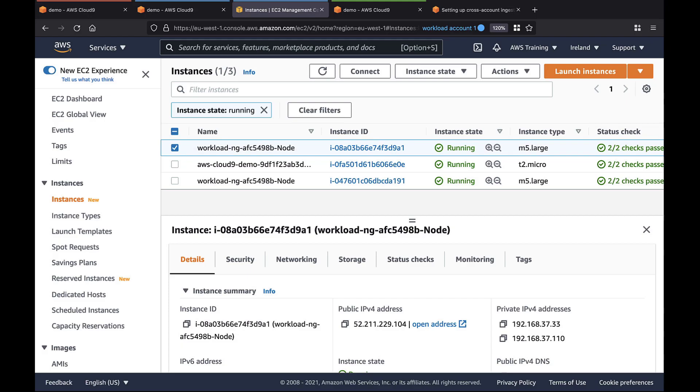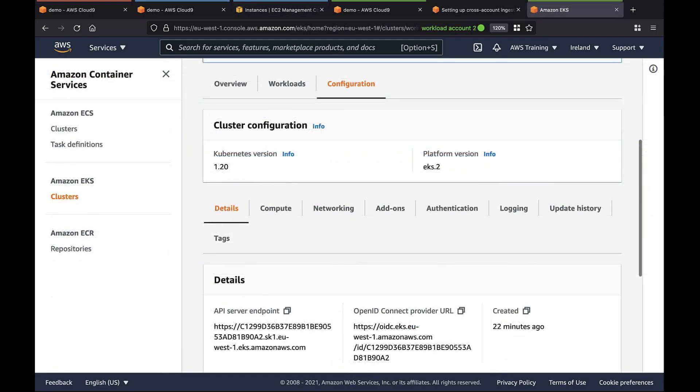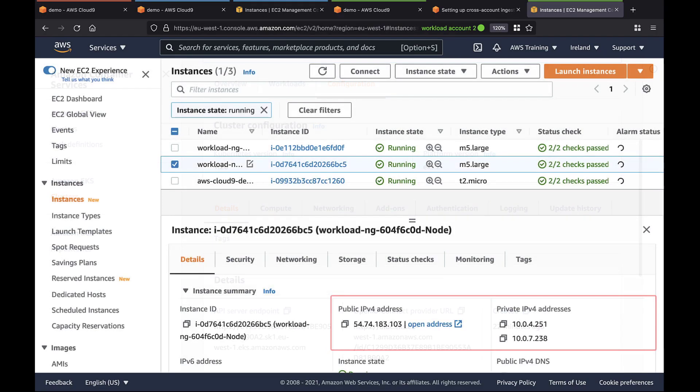Let's view the EKS cluster on the second Workload Account. Next, let's check for the EC2 instances. Here they are with their IP addresses.